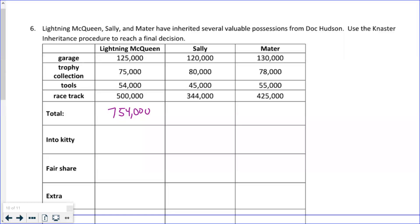Lightning McQueen's total bid — we total all his bids: $125,000 plus $75,000 is $200,000 plus more — total is $754,000. Sally's total is $120,000 plus $80,000 that's $200,000, total $589,000. Then Mater — let's add Mater's numbers: $130,000 plus $78,000 plus $55,000 — that's $263,000 in bids, total $688,000.